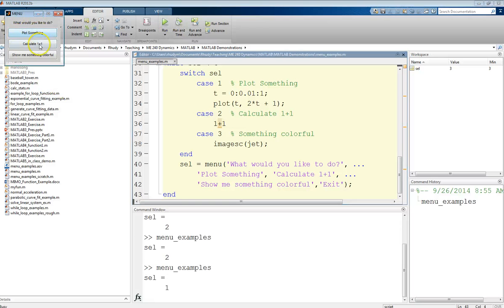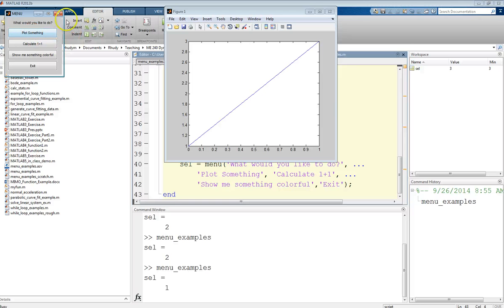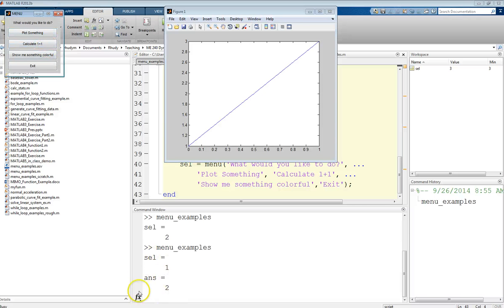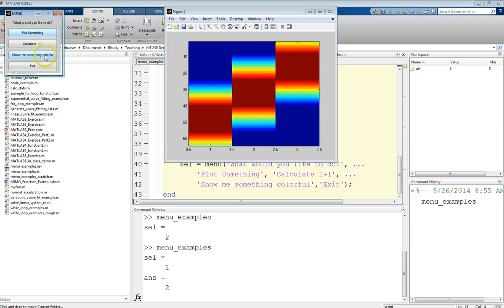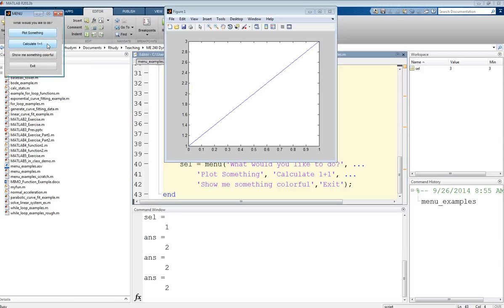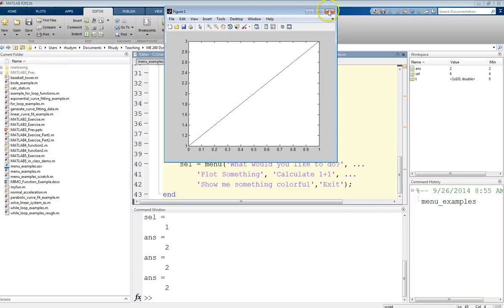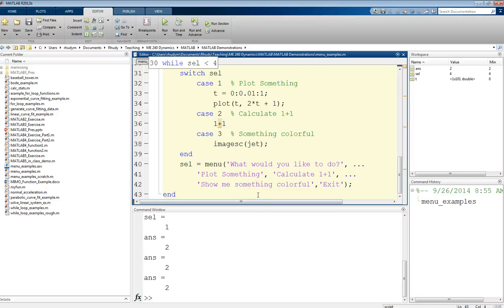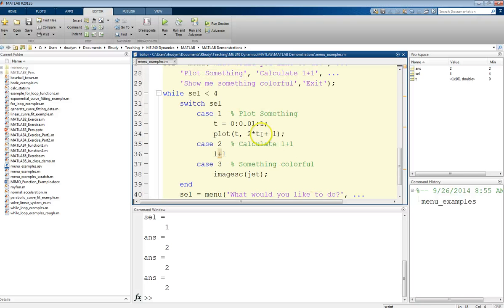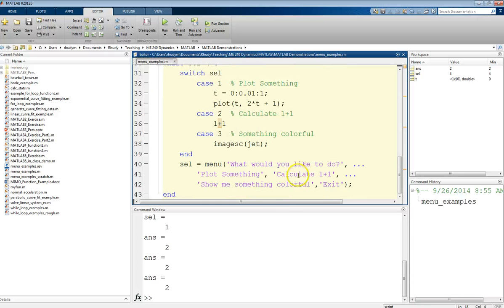Let's run through this. Heads or tails? Heads. Now we're in the version with the loop. I can say calculate one plus one — and in the command window we see the answer two. Maybe I want to plot something, then show me something colorful, then calculate one plus one again. We can keep doing stuff here, but as soon as I click exit, we leave the program. Those are examples of how to use the menu command, switch case statements, and combine them with a while loop for a user-driven program. Thank you.